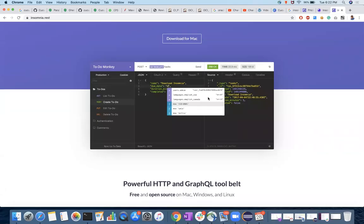Hello everybody. In this video, we are going to learn about Insomnia, a REST client where you can test your REST services. The popular one is Postman, and there are alternatives for Postman. So Insomnia is one of them.